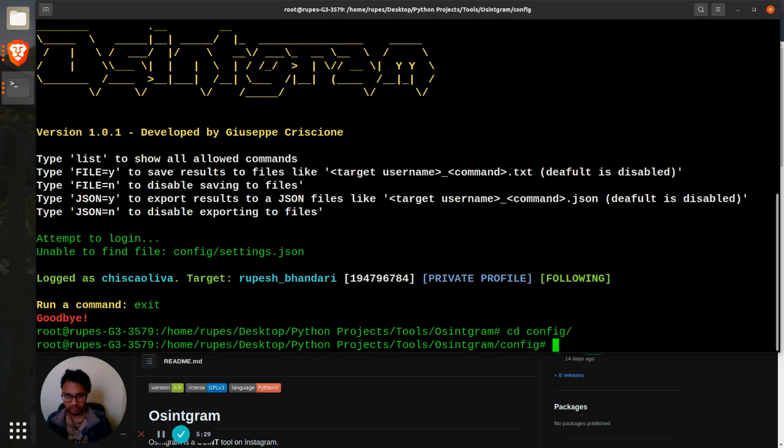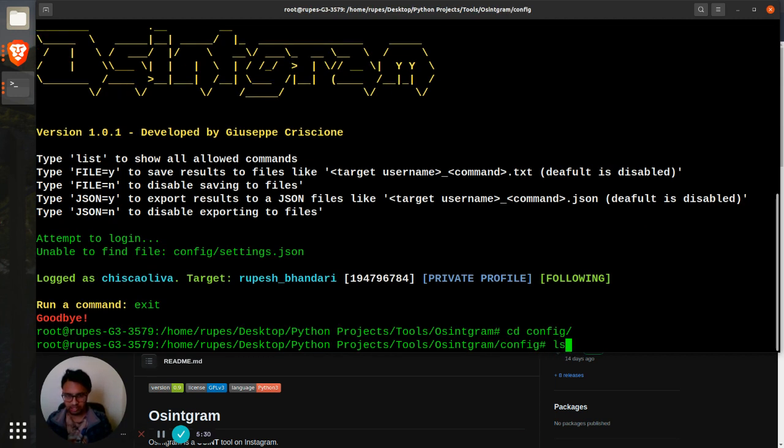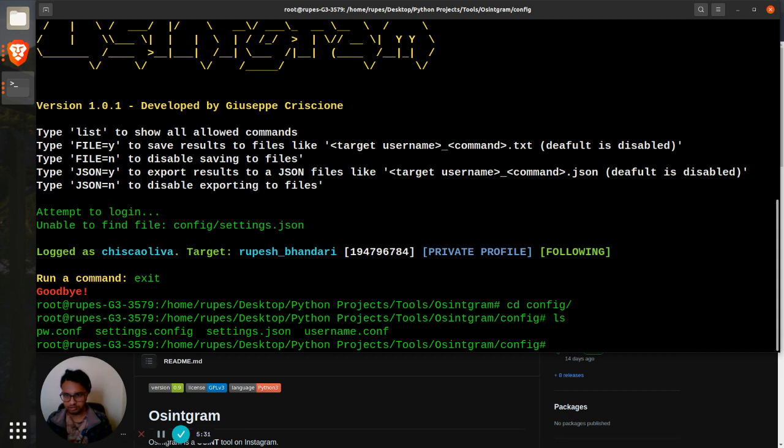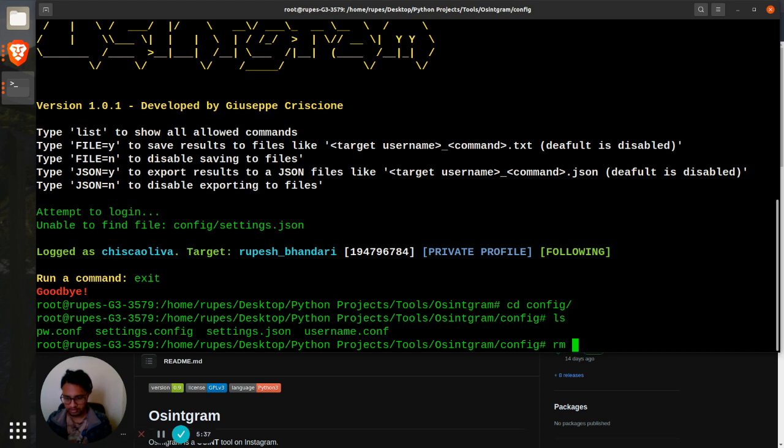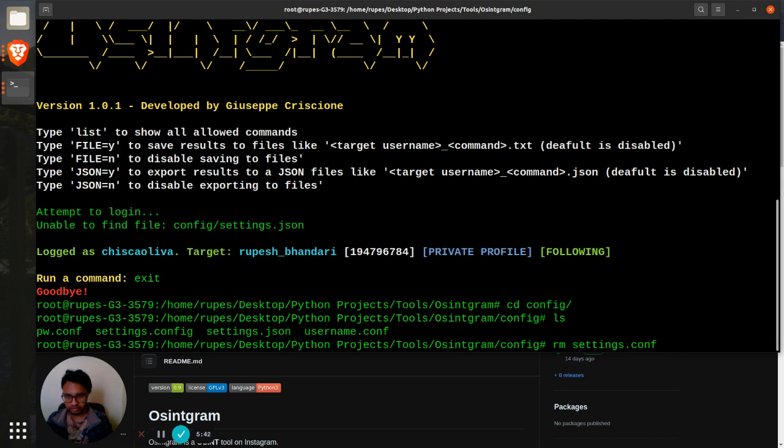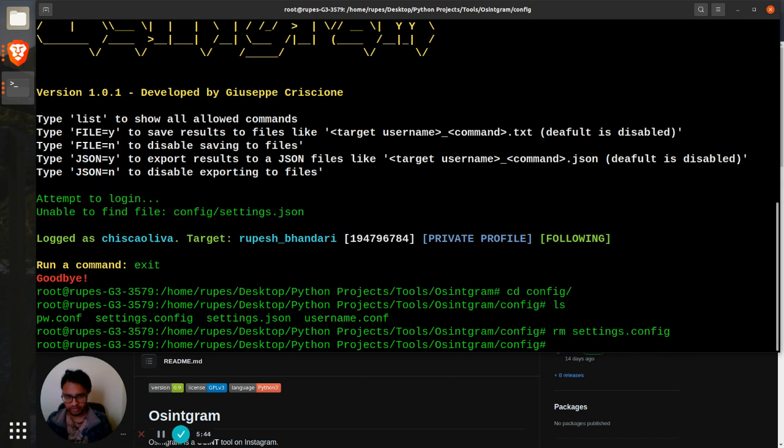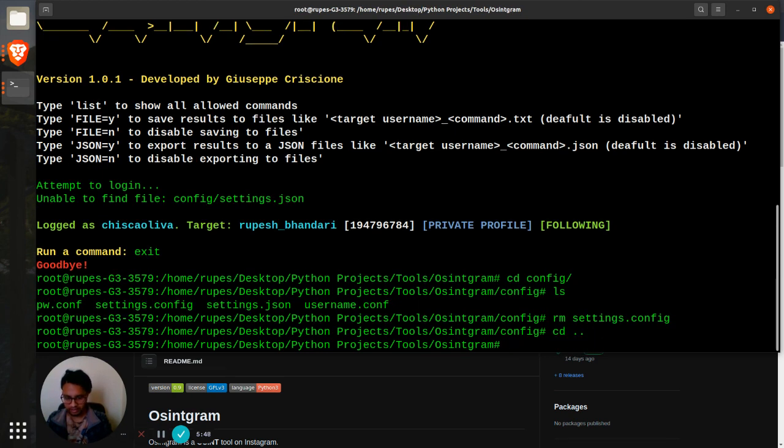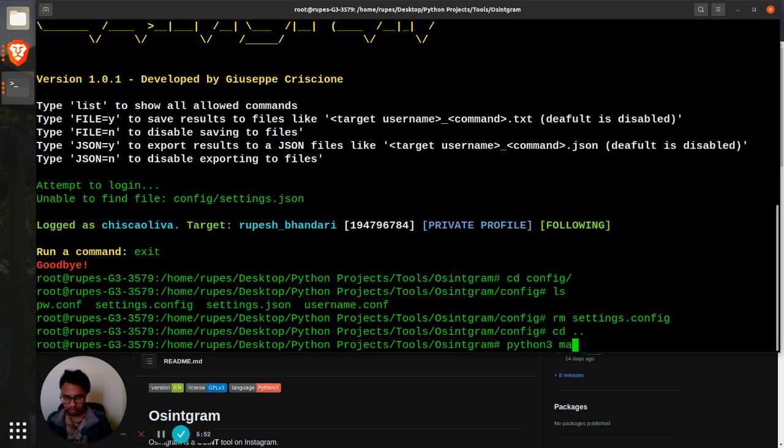Oh yes, yes, yes, I made a mistake over here. I'll need to cd into the config and then ls, that's not settings.station, I'll just need to remove that. It just created a file anyway. Cd dot dot and then let's just run it again, python3 main.py and then replace underscore.